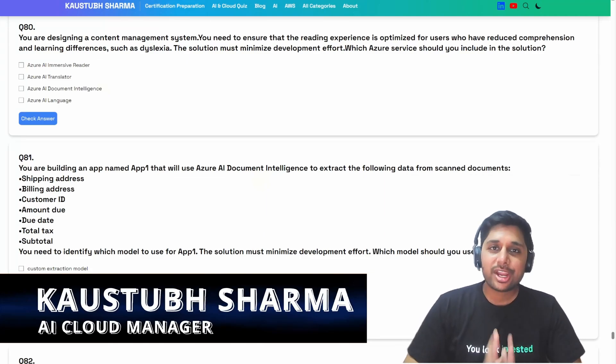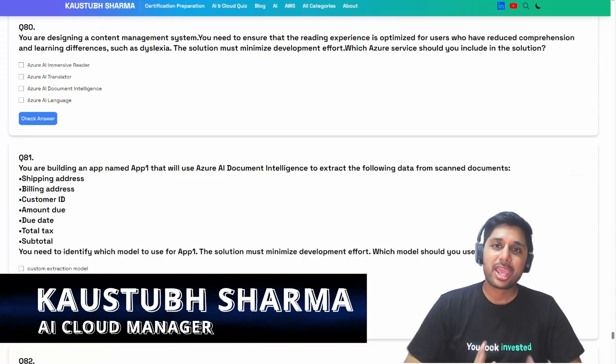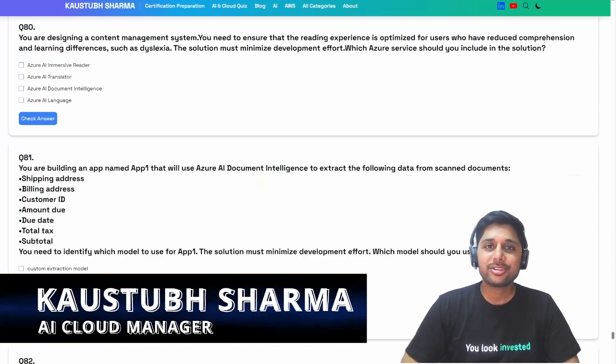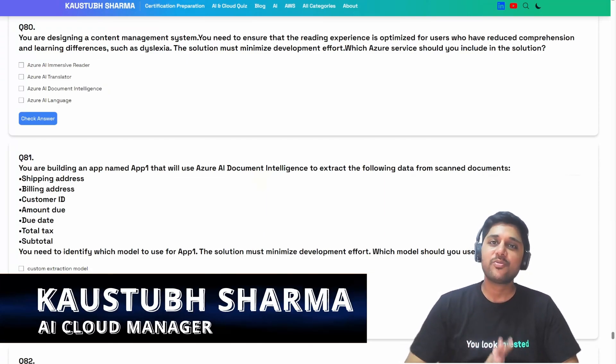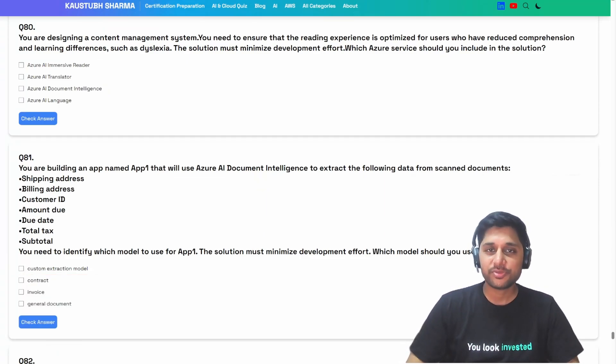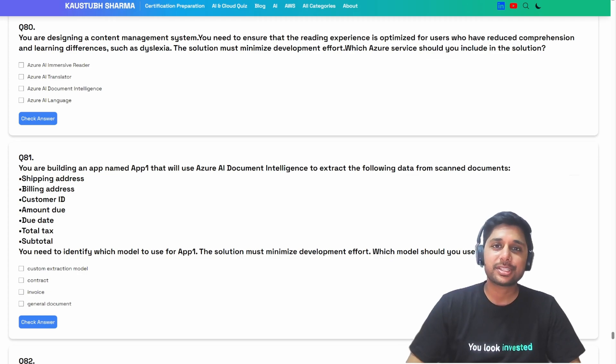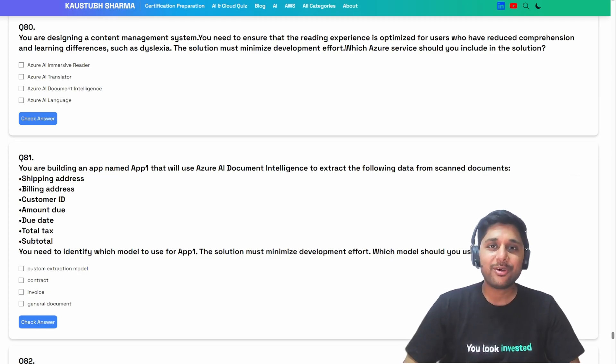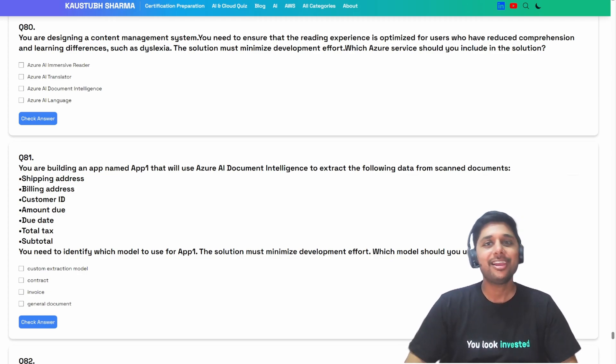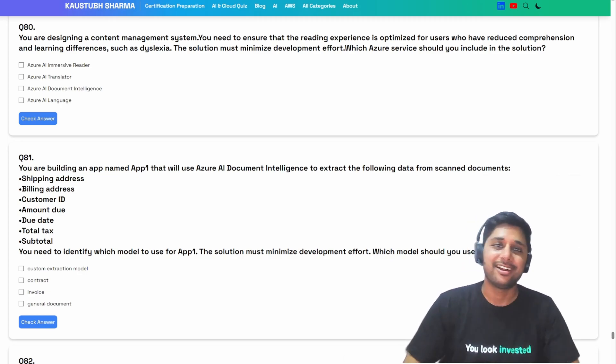Hello everyone, welcome back to another part of our AI-102 question series. Thank you for all your support. Without any further delay, let's get started.